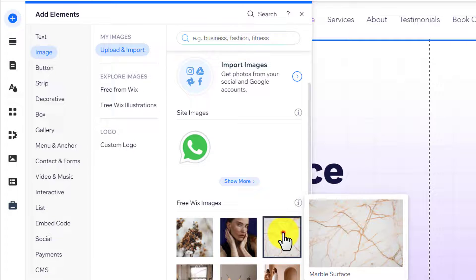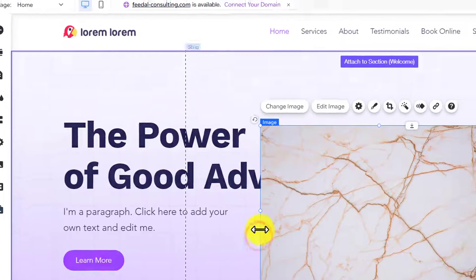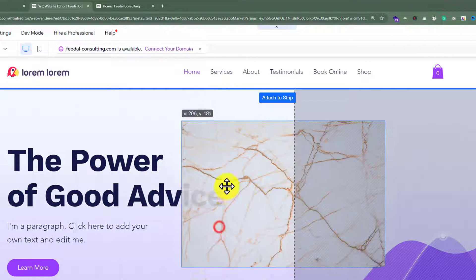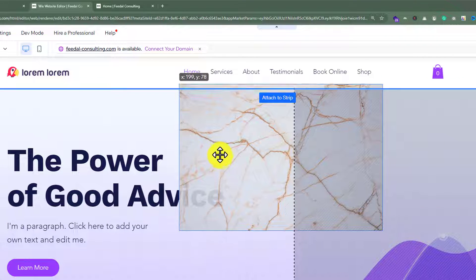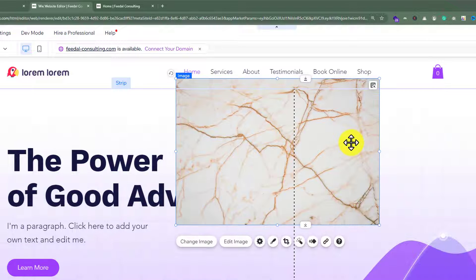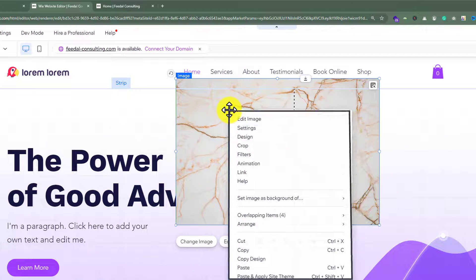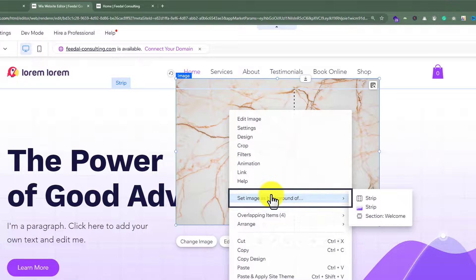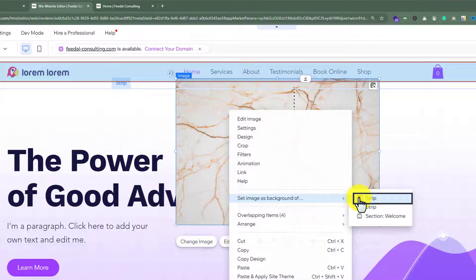I will select this image and as you can see it is added to our page. Now I am going to drag this image to the header. After that, I am going to right-click on the image and then click on Set Image as Background of Strip.